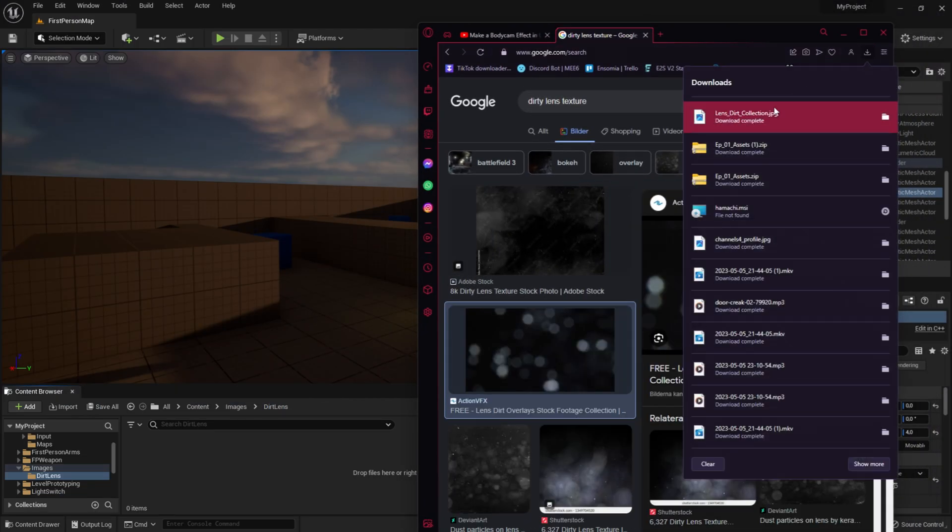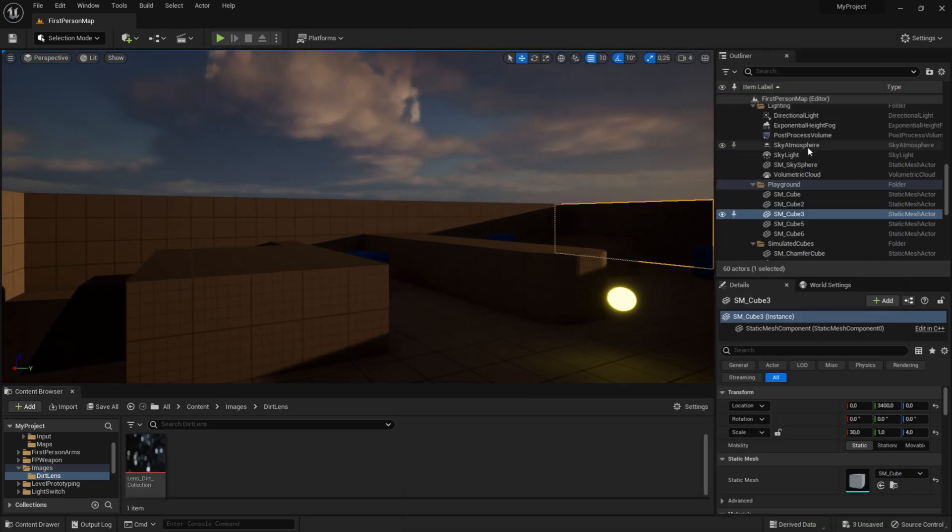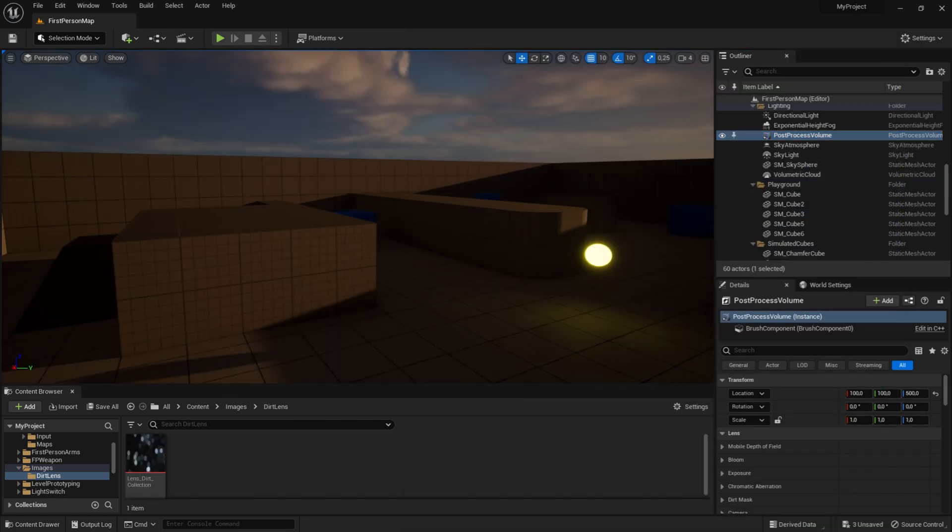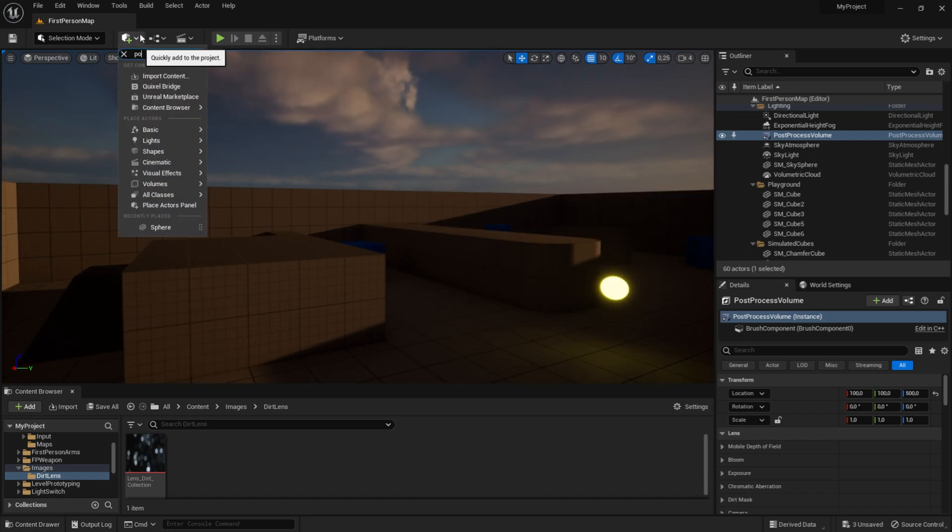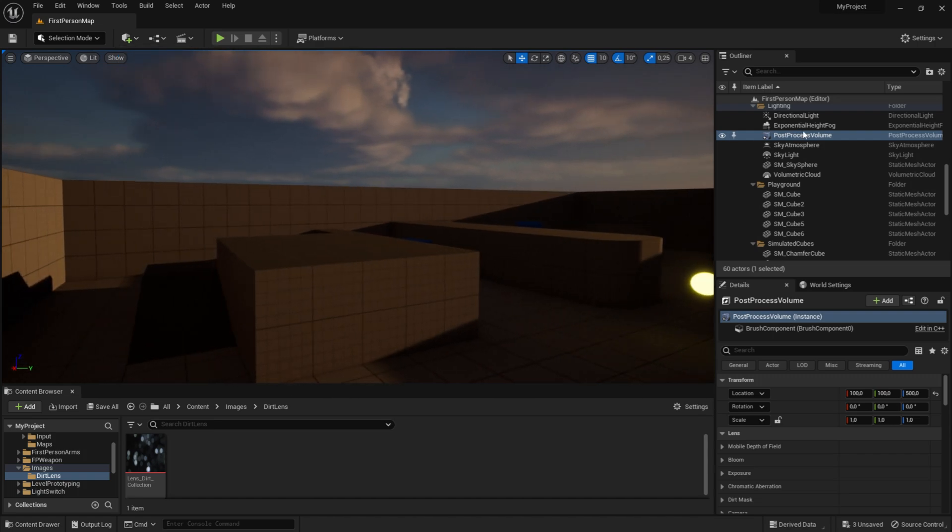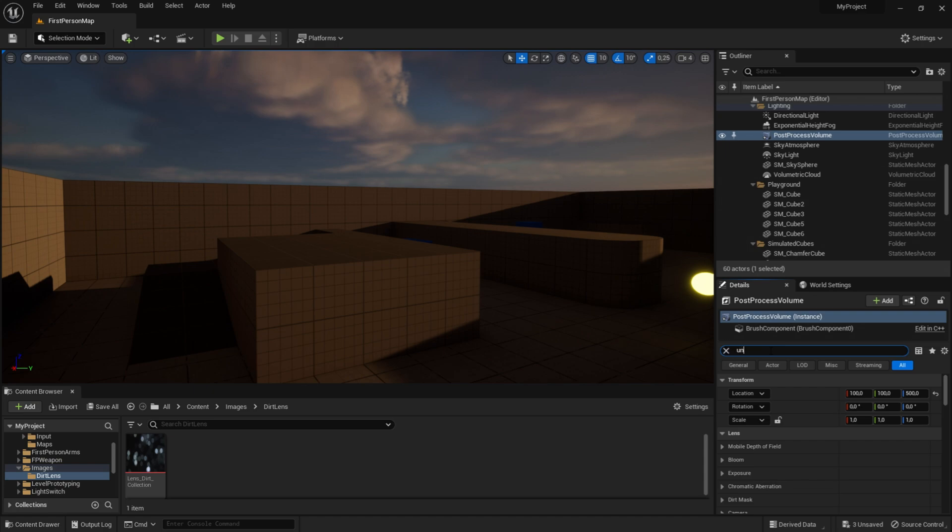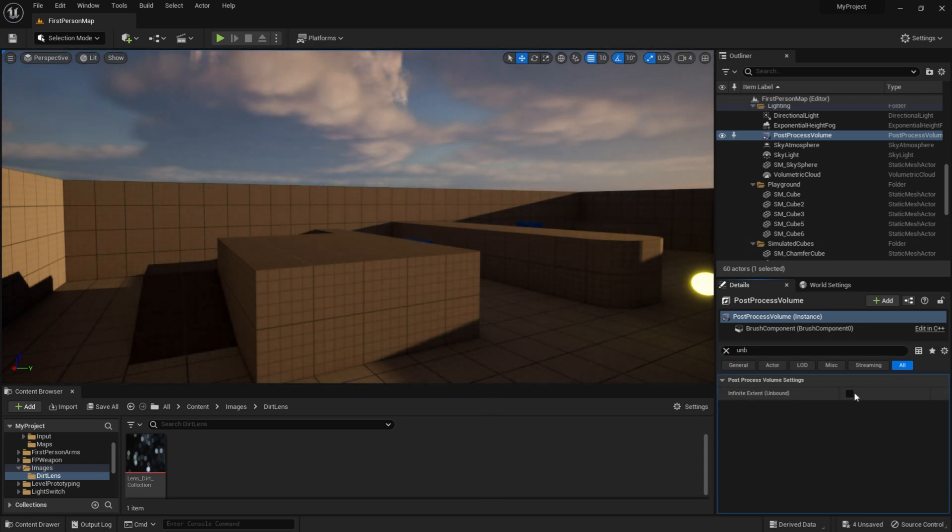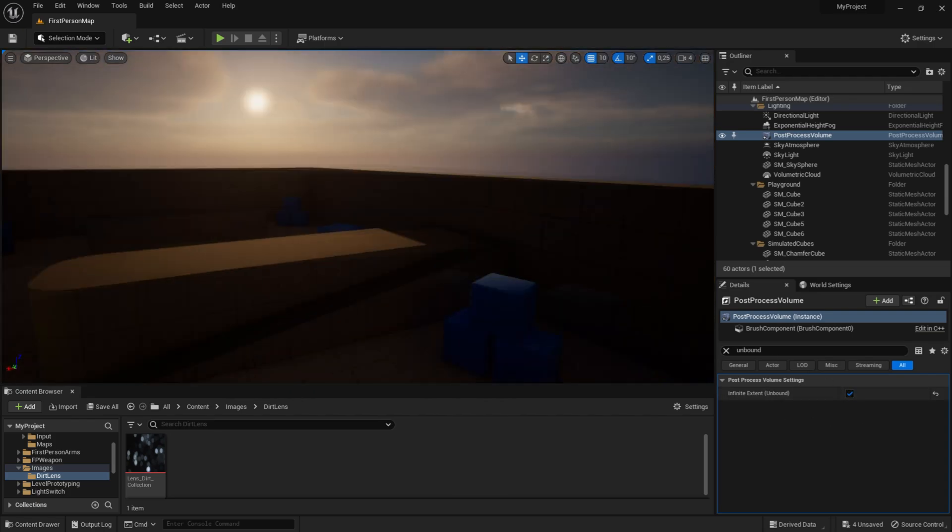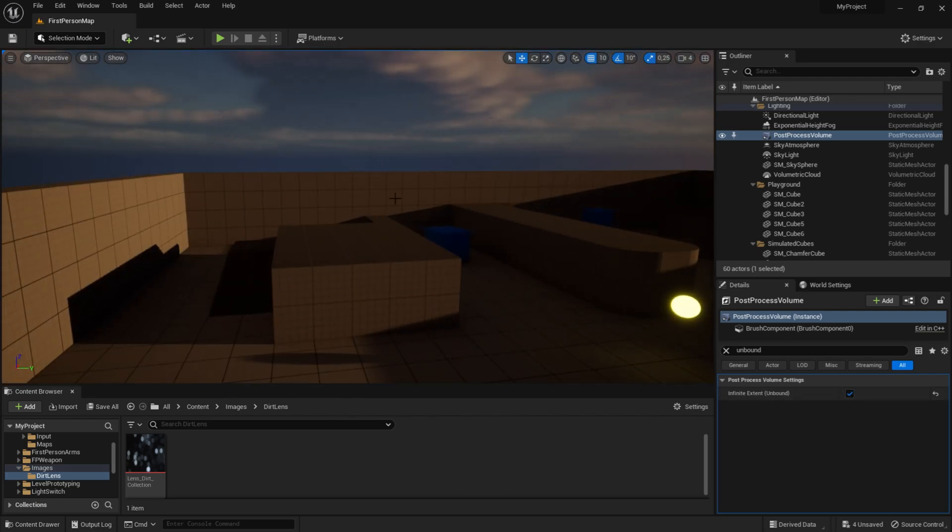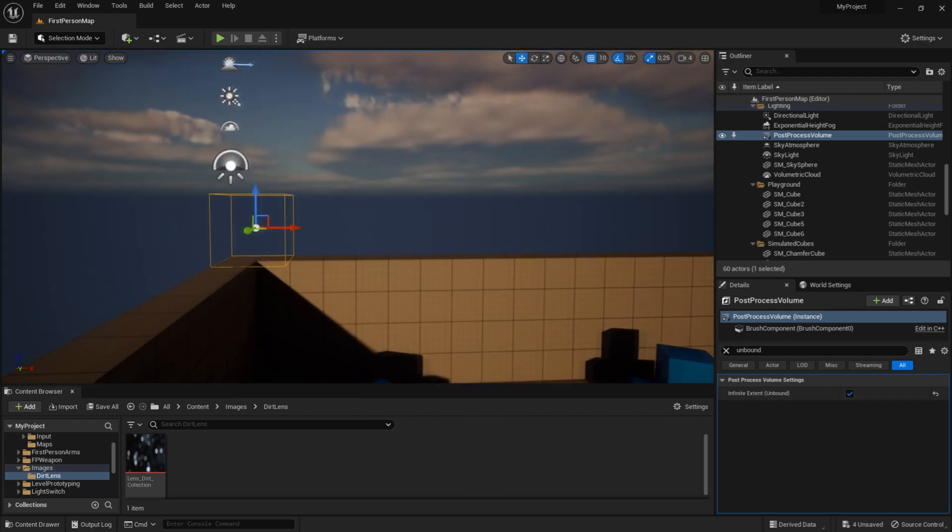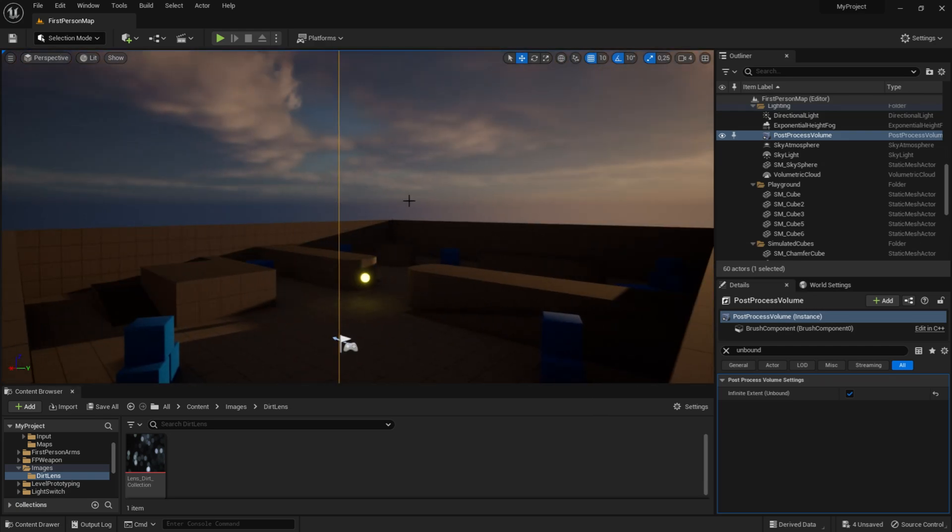After you import your image, you want to go to the post process volume. If you don't have one, you can just add one. Click on the post process volume and search for 'unbound', then tick this box. When you tick unbound, the post process will affect the whole level.